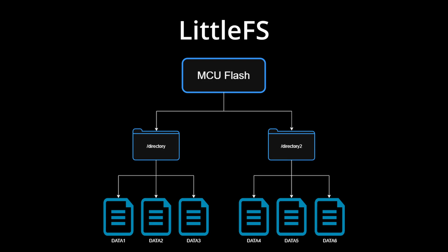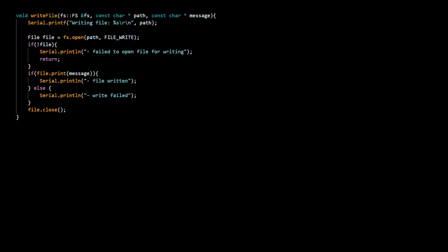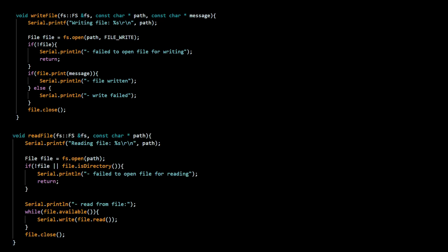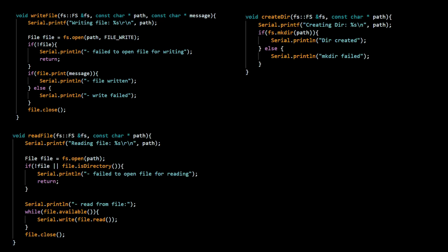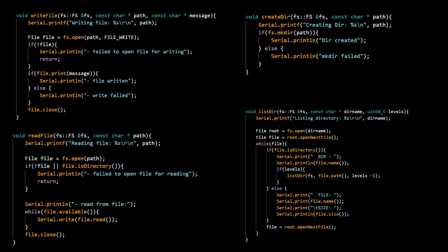At its core, LittleFS gives you exactly what you expect from a file system. You can create files, write data, read it back, create directories, and navigate through a familiar file tree structure.